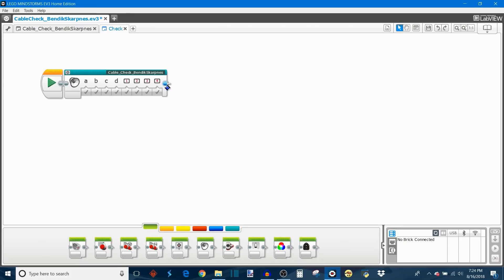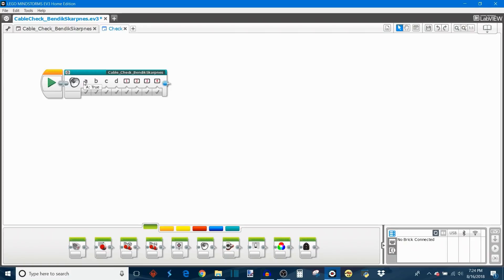But there are eight parameters on the my block. So A through D and then 1 through 4. And these correspond to the motor ports and the sensor ports on the EV3 brick respectively. So this would be motor port A, motor port B all the way to D and then there's sensor port 1 all the way to sensor port 4.